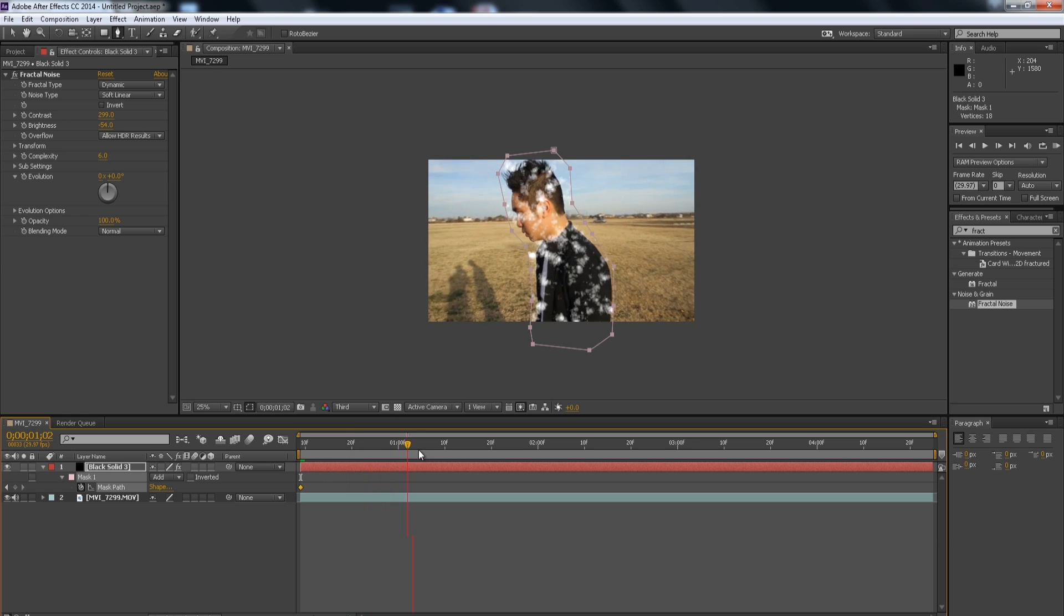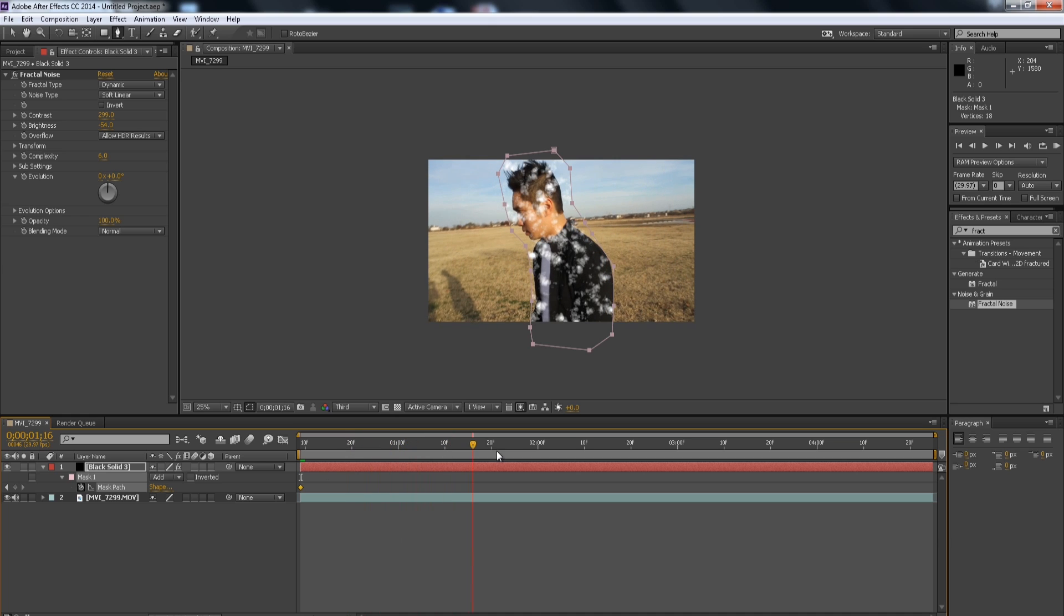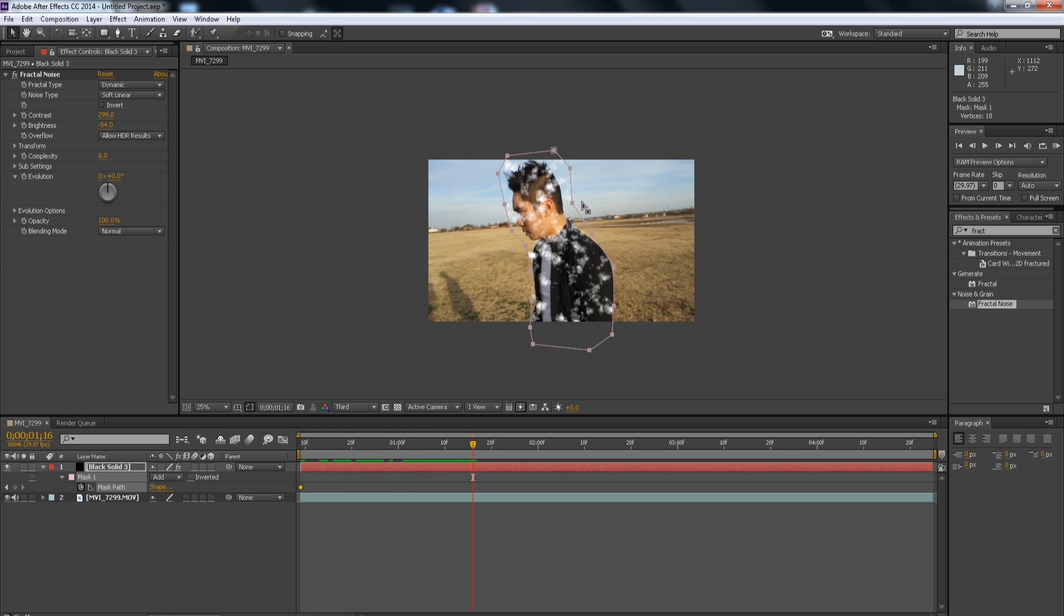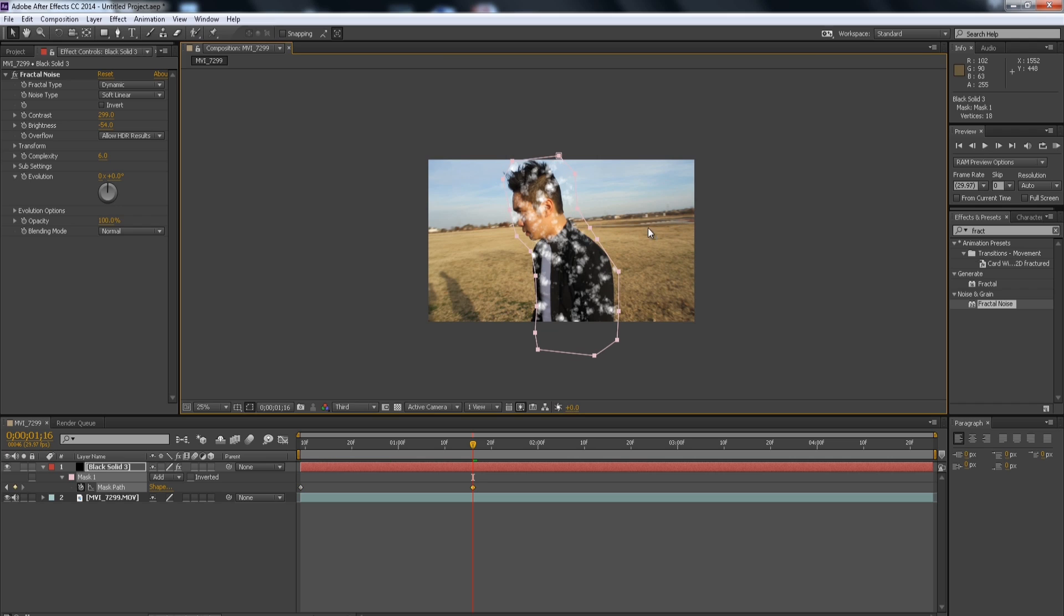And then click M on your black layer to open up the Mask Path Settings and add a keyframe. And then throughout the video, you're just going to have to animate that mask. So, I'm just going to animate it so it can roughly follow my body. This part, I'm just going to fast forward.